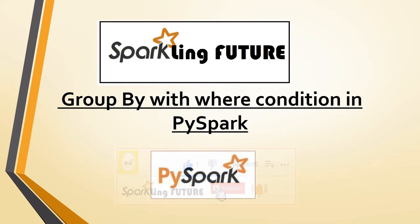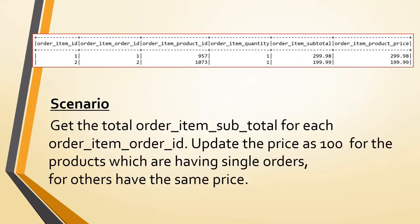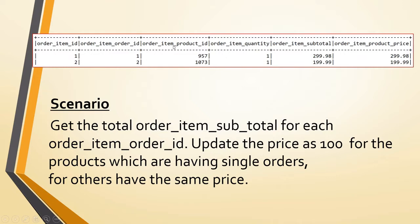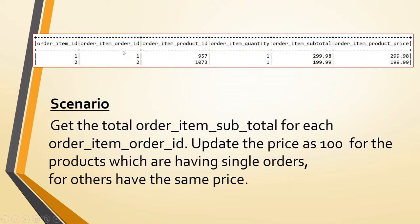This is the table we're going to work on today - the order items table. Here we have order item ID, order item order ID, order item product ID and so on. This order item order ID is the primary key between the orders table and order items table. For each order we have multiple records, not duplicate but the same order with different product prices, quantities and details.